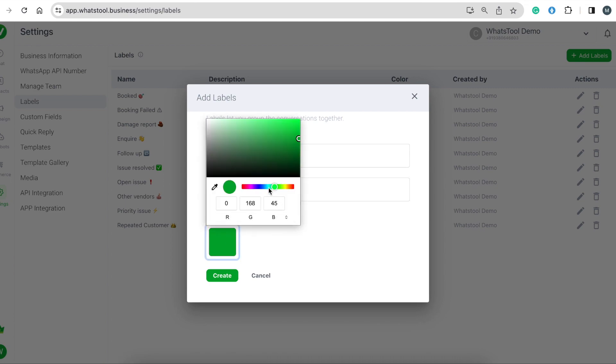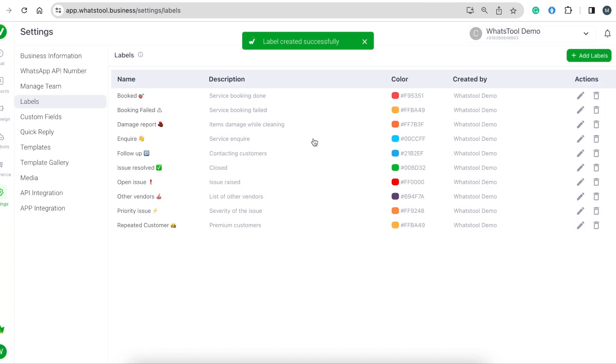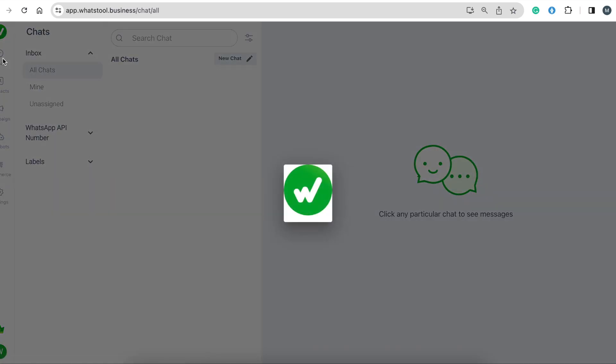You can even give it a color so you can identify the labels easily. Now you can click to create the label, and you can see the label that you have created. Now I'll show you how to add the label to a chat.